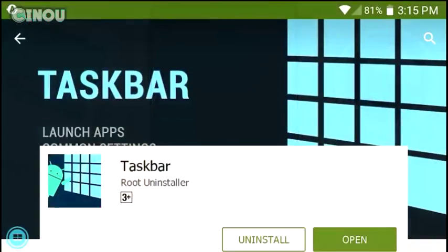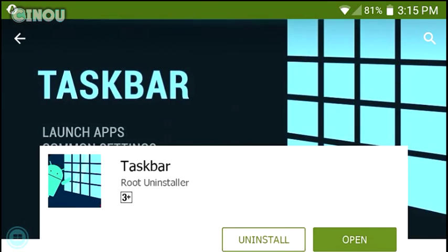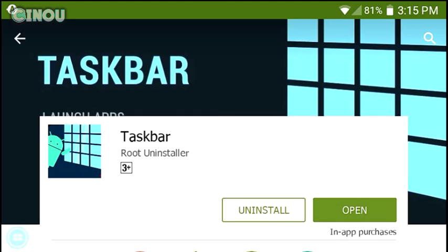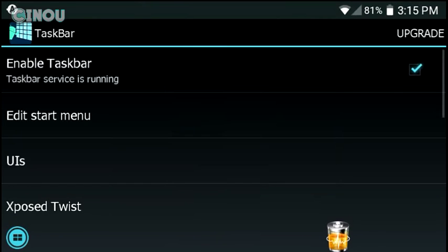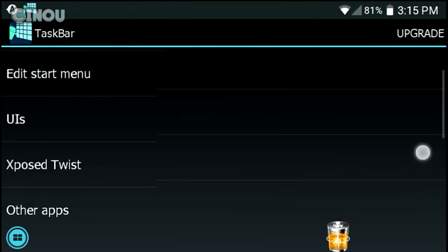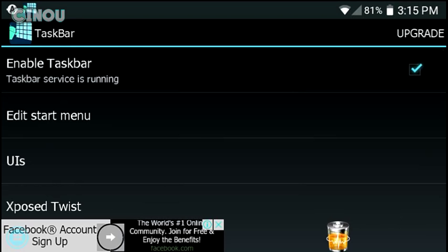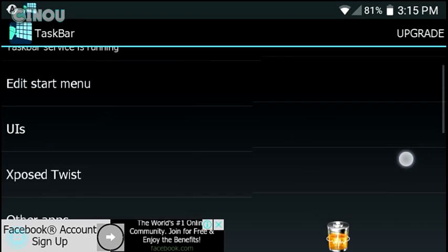You need to go ahead to the link which is going to be down in the description below, and it's going to take you to this brand new Google Play Store link. Download this application which is called Taskbar. Once you guys download it, go ahead and open it up and you will have something like that.